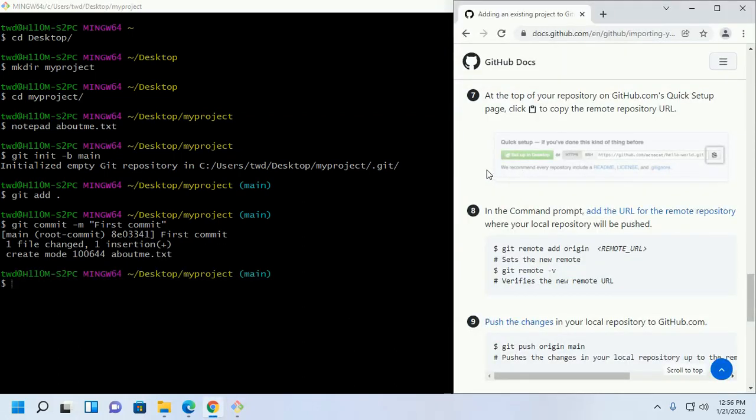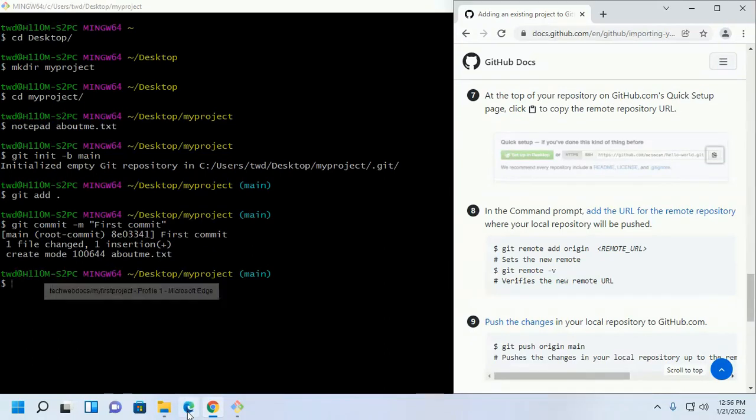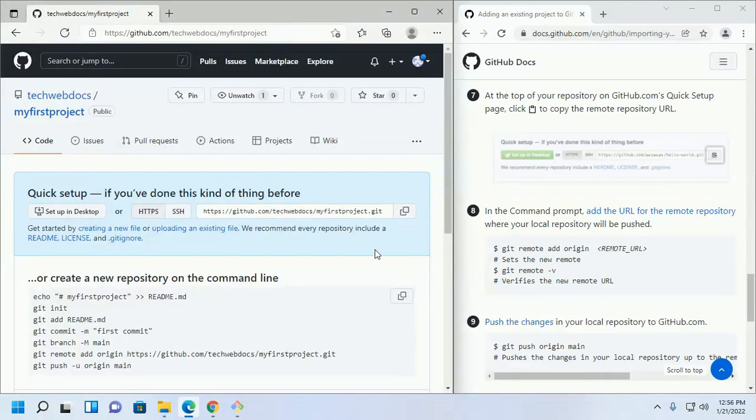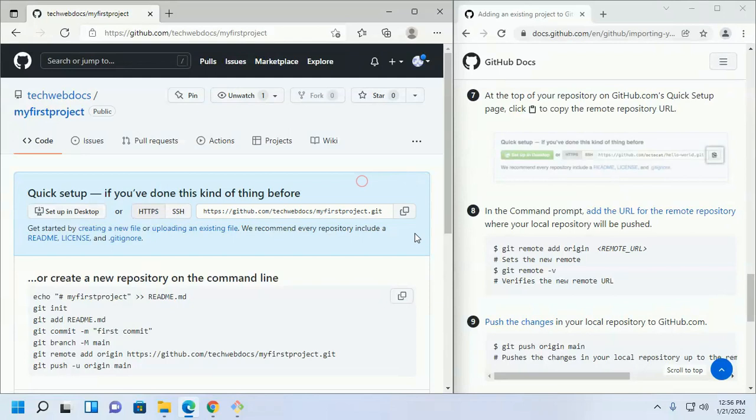At the top of your repository on github dot com's quick setup page, click to copy the remote repository URL. Copy this repository URL. Click here to copy this.